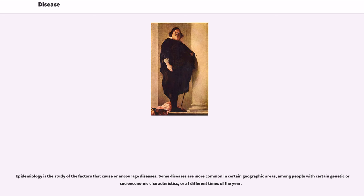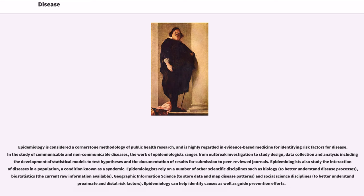Epidemiology is the study of the factors that cause or encourage diseases. Some diseases are more common in certain geographic areas, among people with certain genetic or socioeconomic characteristics, or at different times of the year. Epidemiology is considered a cornerstone methodology of public health research, and is highly regarded in evidence-based medicine for identifying risk factors for disease. In the study of communicable and non-communicable diseases, the work of epidemiologists ranges from outbreak investigation to study design, data collection and analysis including development of statistical models to test hypotheses, and the documentation of results for submission to peer-reviewed journals.